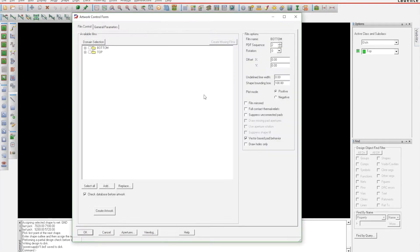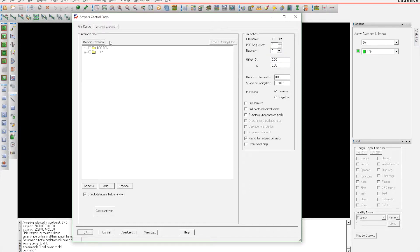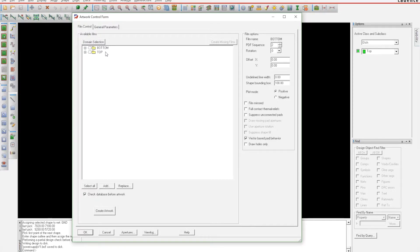It only gives you the top and bottom layers, and we need more layers than that. We're going to need our solder mask top, solder mask bottom, top and bottom layer, and we'll also need the board outline.